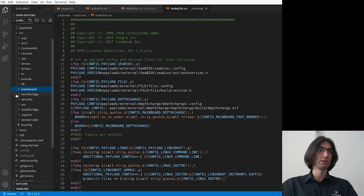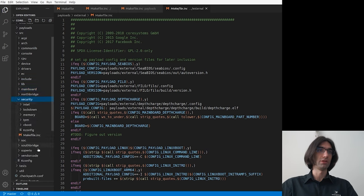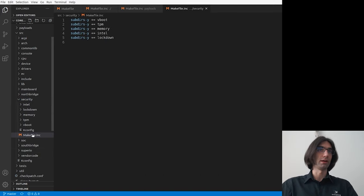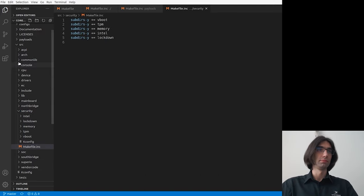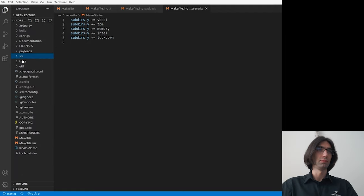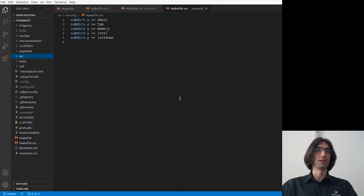For example, let's say security, another Makefile. And that's how other Makefiles are placed all over the source in the coreboot.